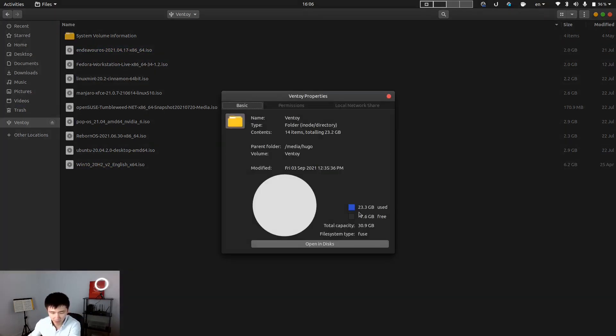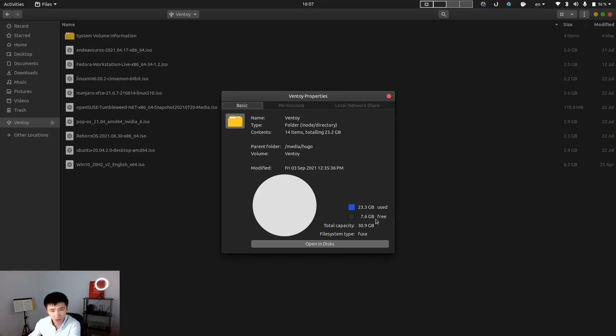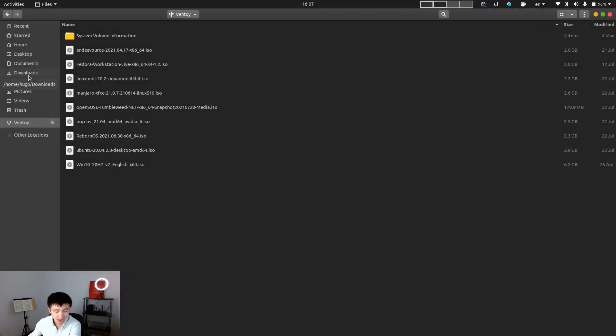If I open up the property, there's still 7.6GB free. So I can put around two or three more systems here, depends on how big they are.